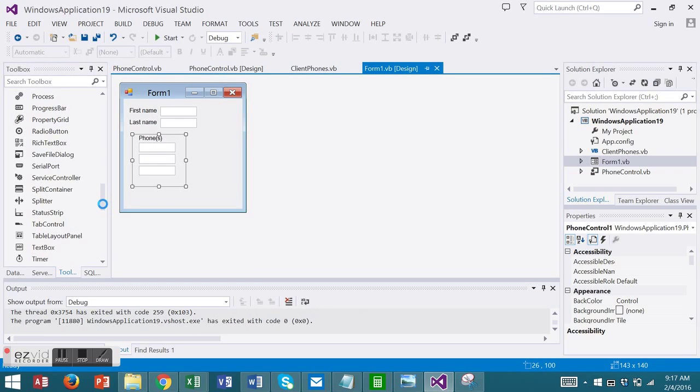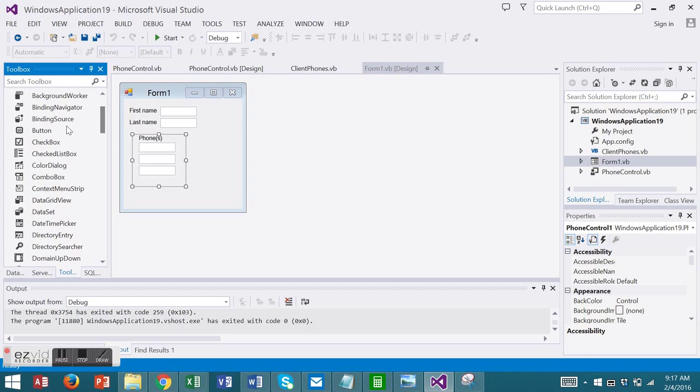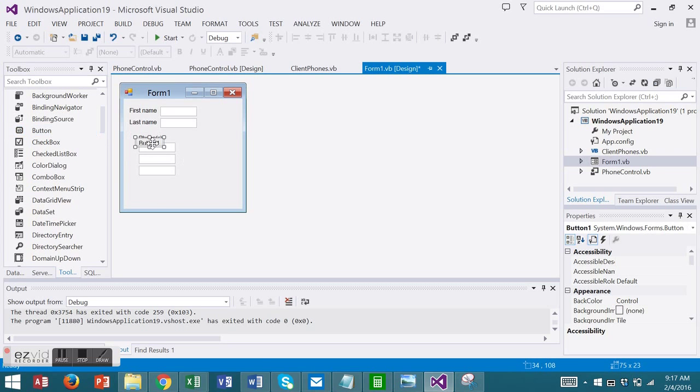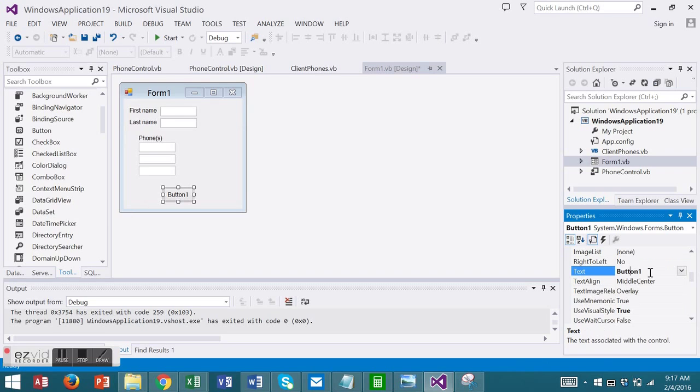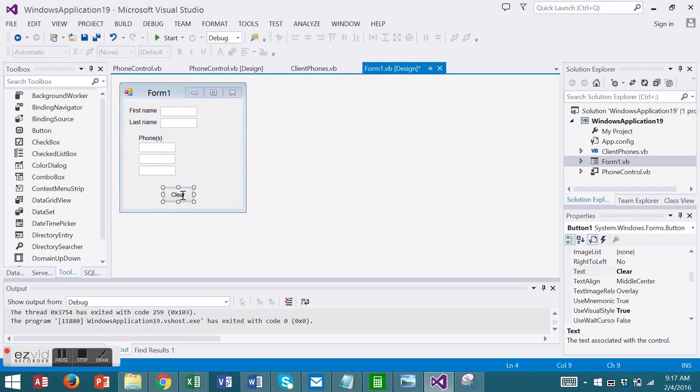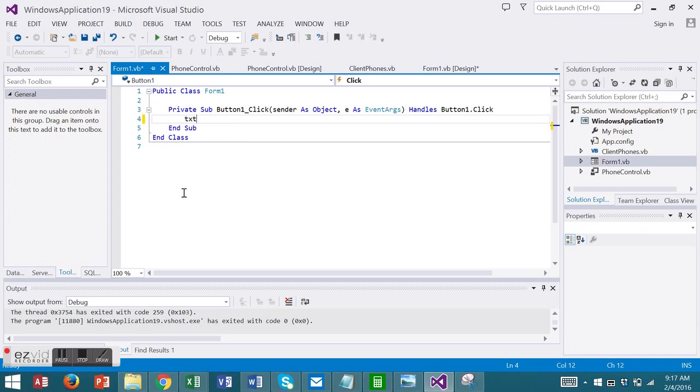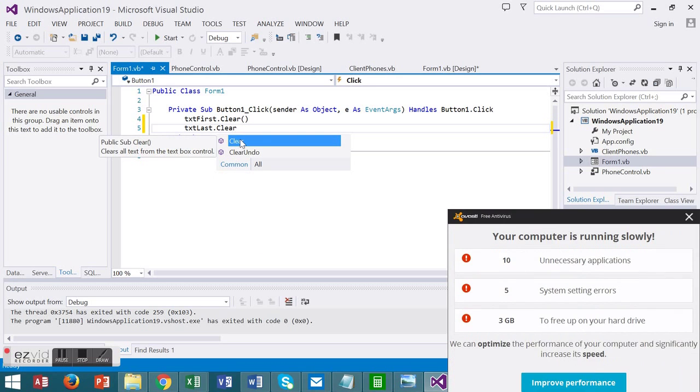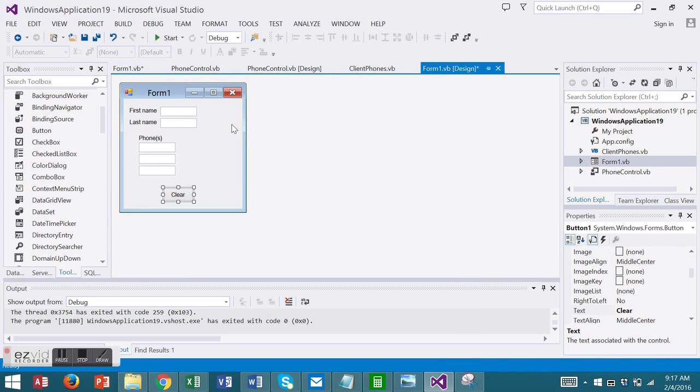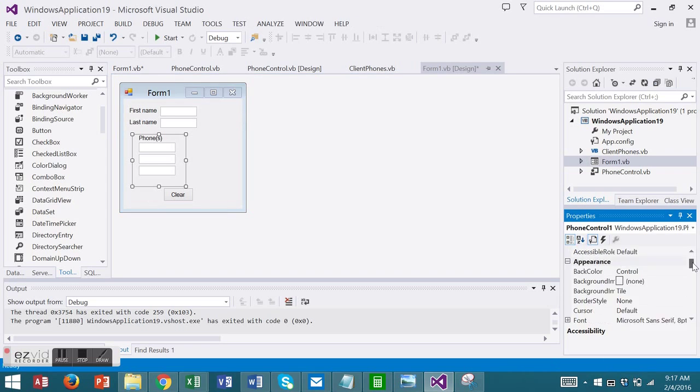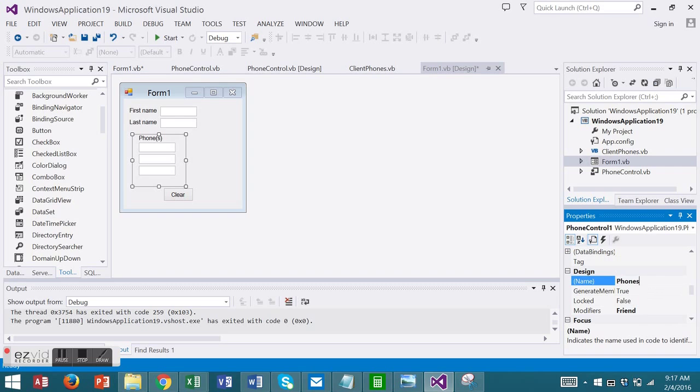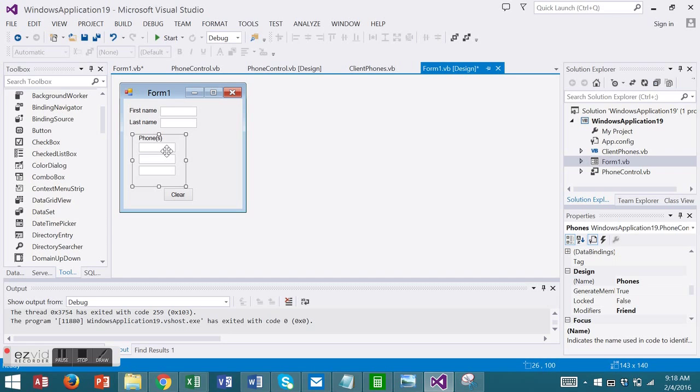Now I'm going to add a button to my form so that I can implement the clear code. Normally in a clear button, you add code something like TXTFirst.clear. What we're going to do for this, first I'm going to name this a different name. I'm going to name it phones. And this refers to the embedded control on this particular form. So phones is this instance of the user control.